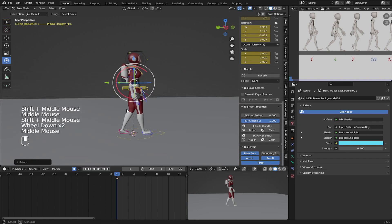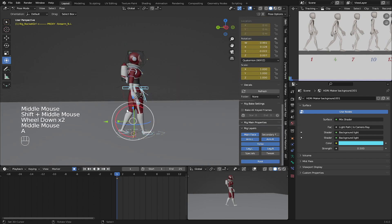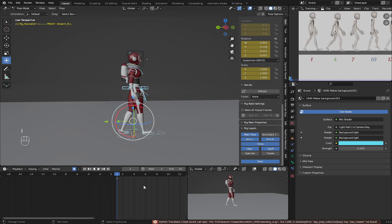Now for the face, I'll select all controls and use A to select all or I to insert a key for all the controls here.